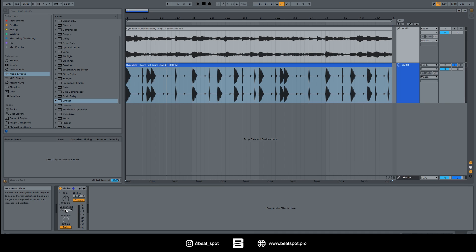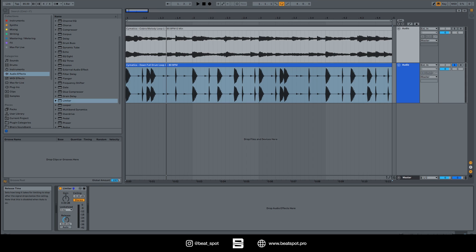Then we have the release. By default it's set on auto, but we can turn it off and set a static release. We can also automate this value. Then we have the ceiling, and this is the maximum value the limiter will allow the output to reach.